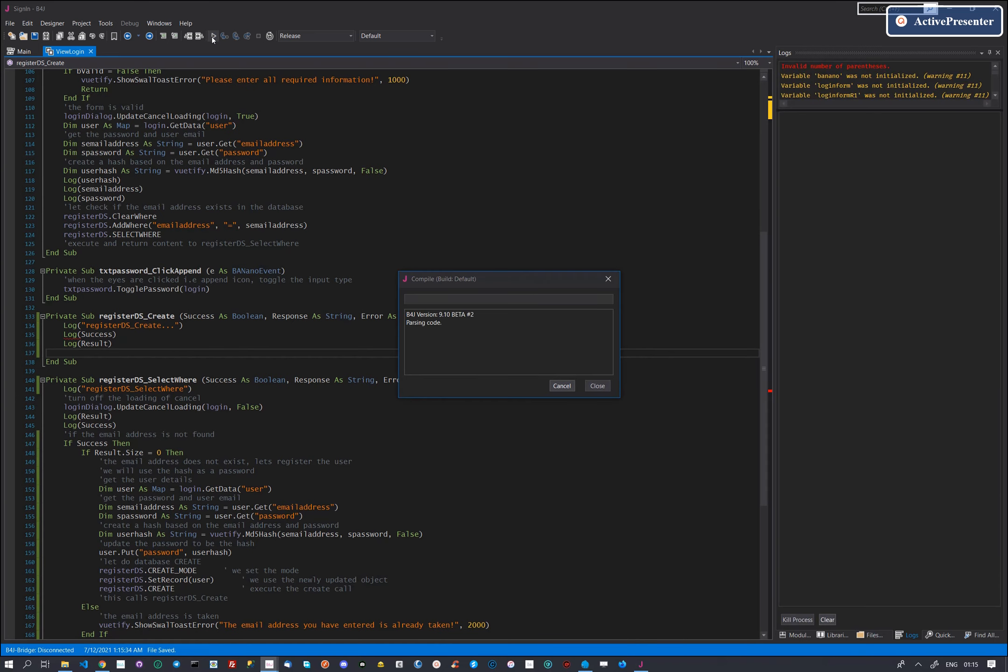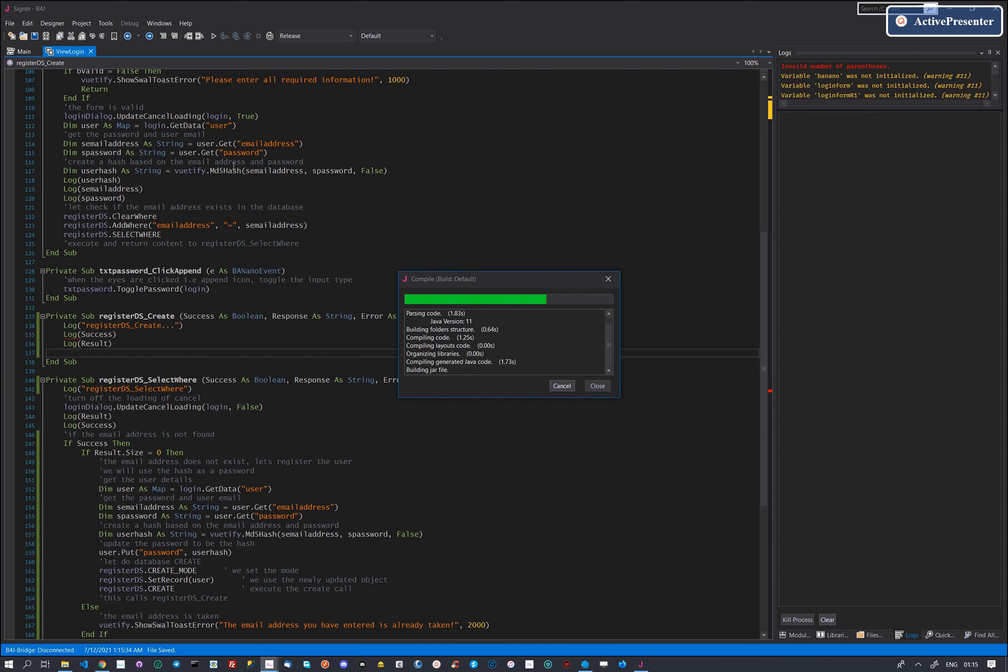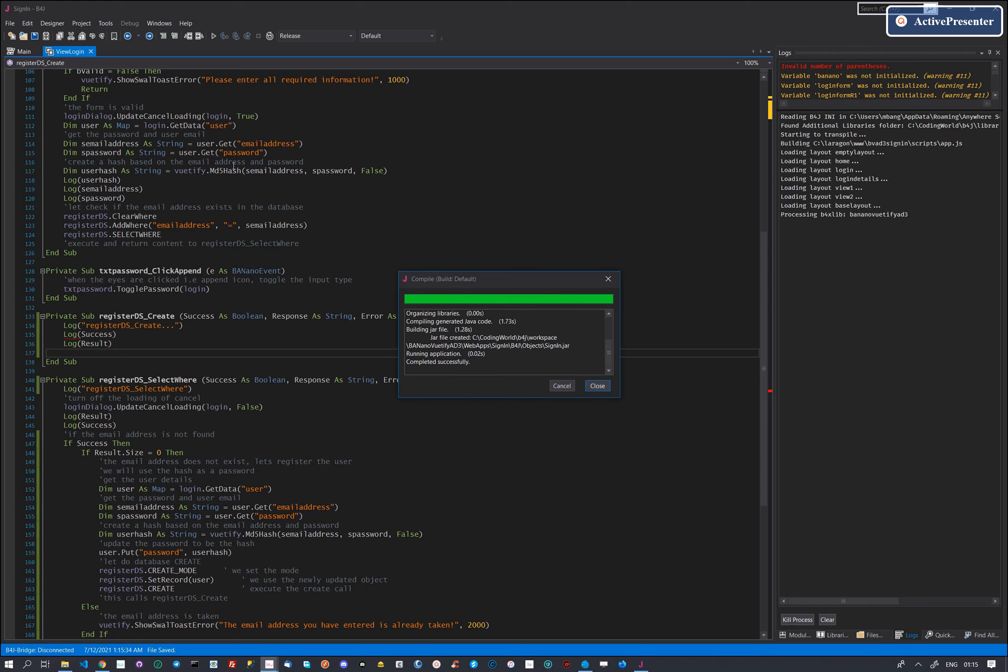Let's run our application and register a new user. By using the data source, one does not have to write any SQL statement, one can just use already built in codes and methods.